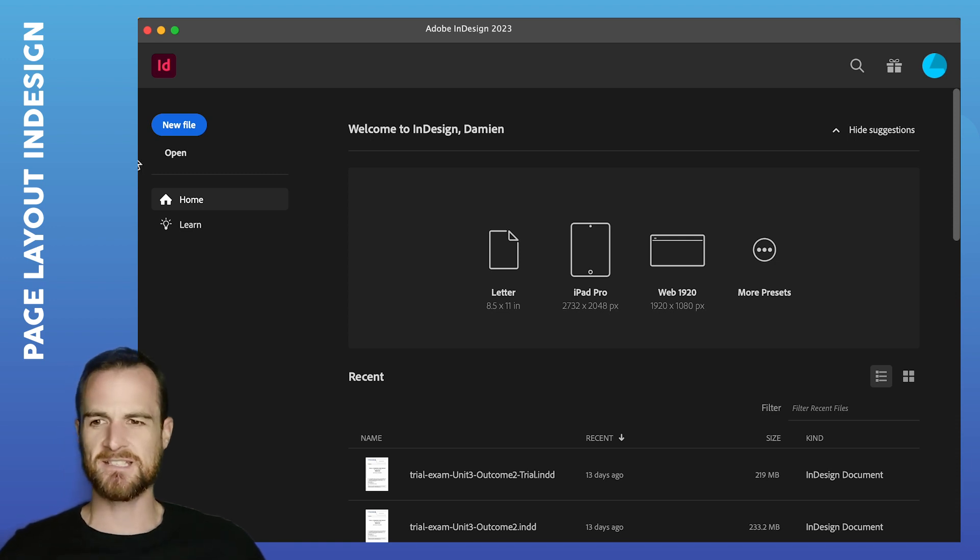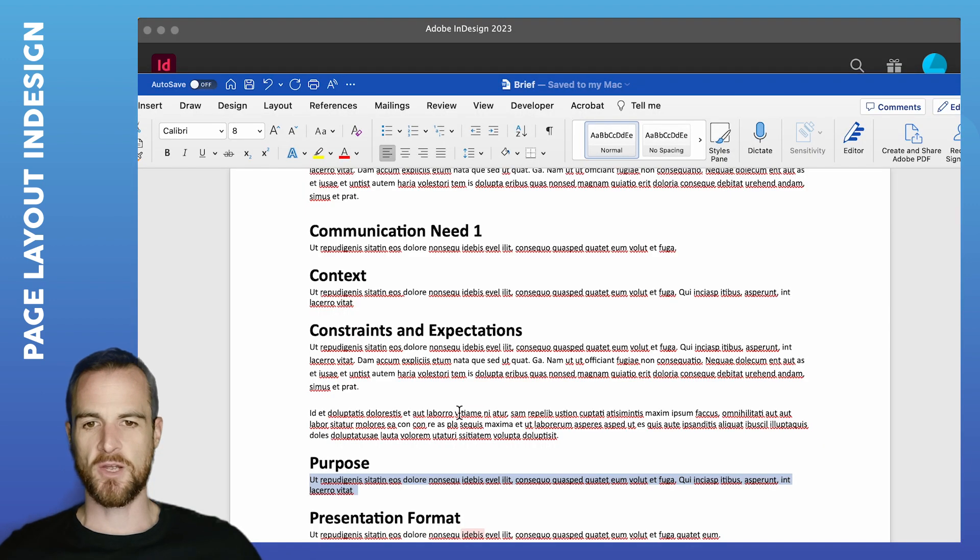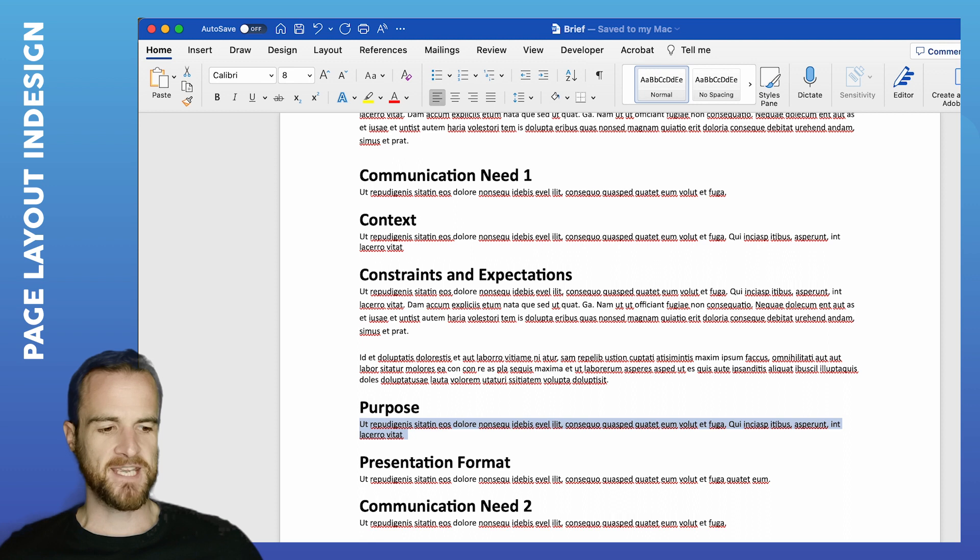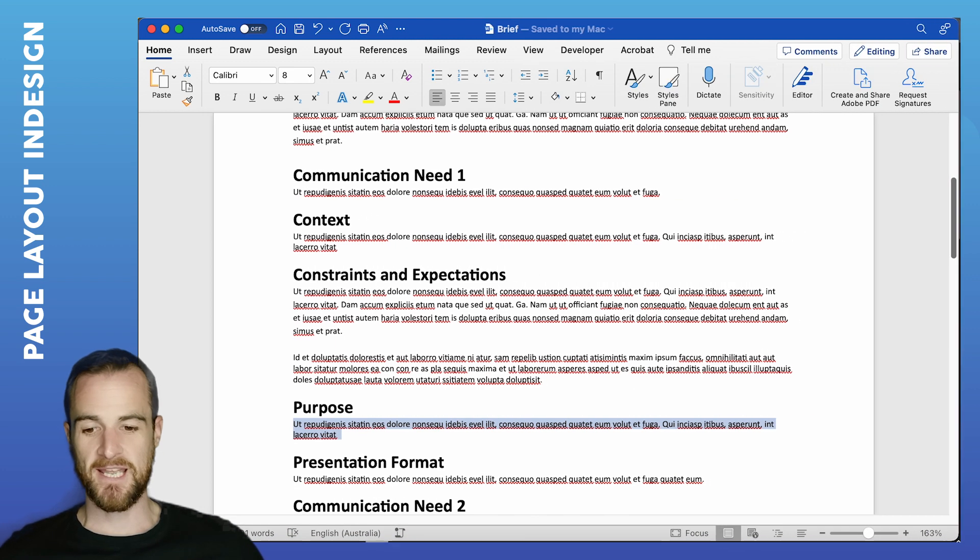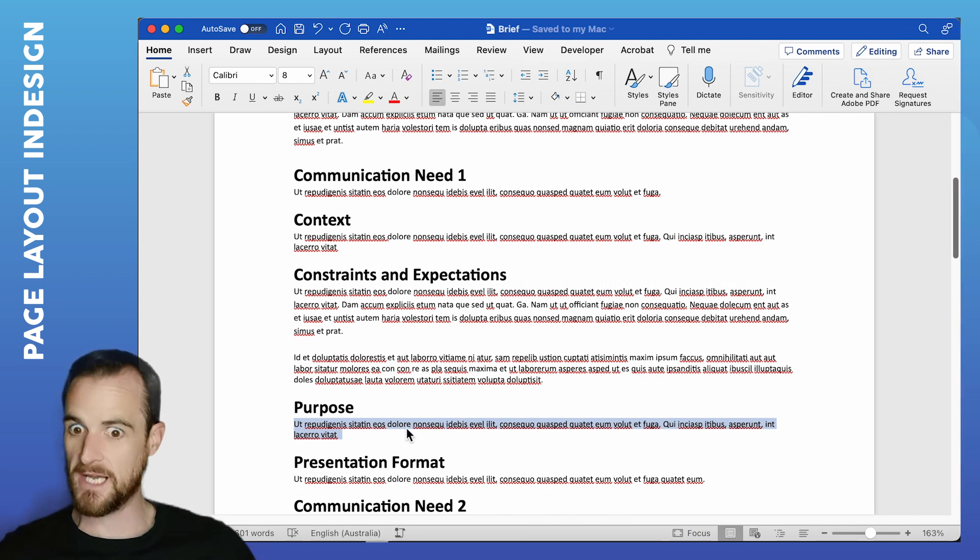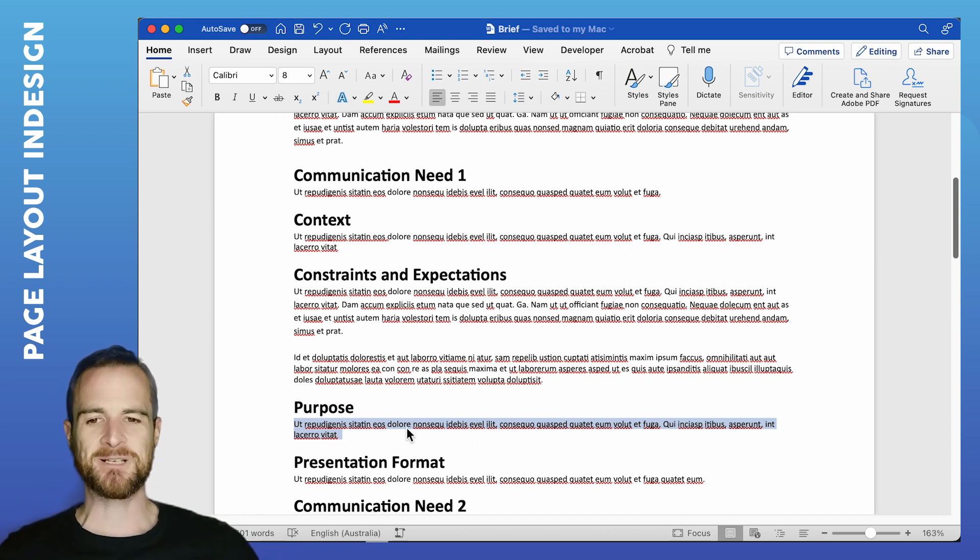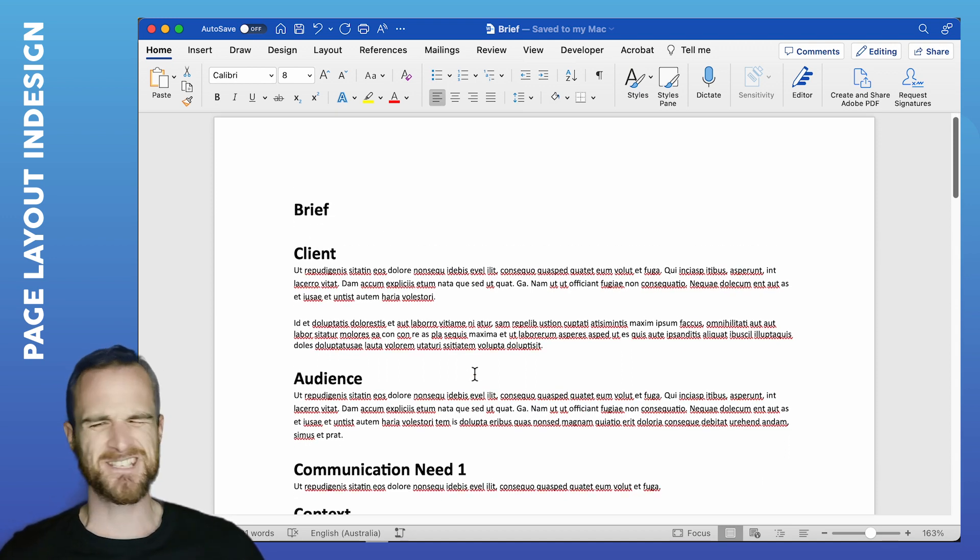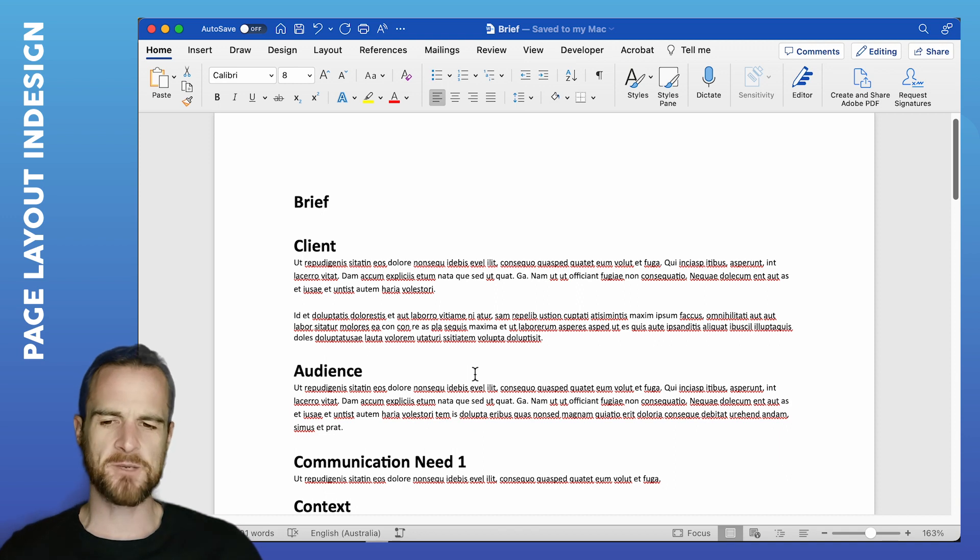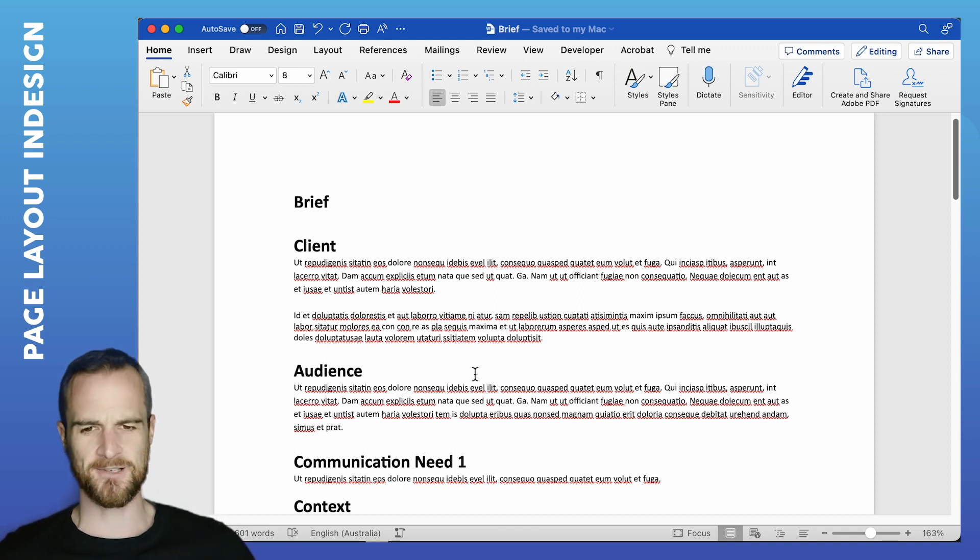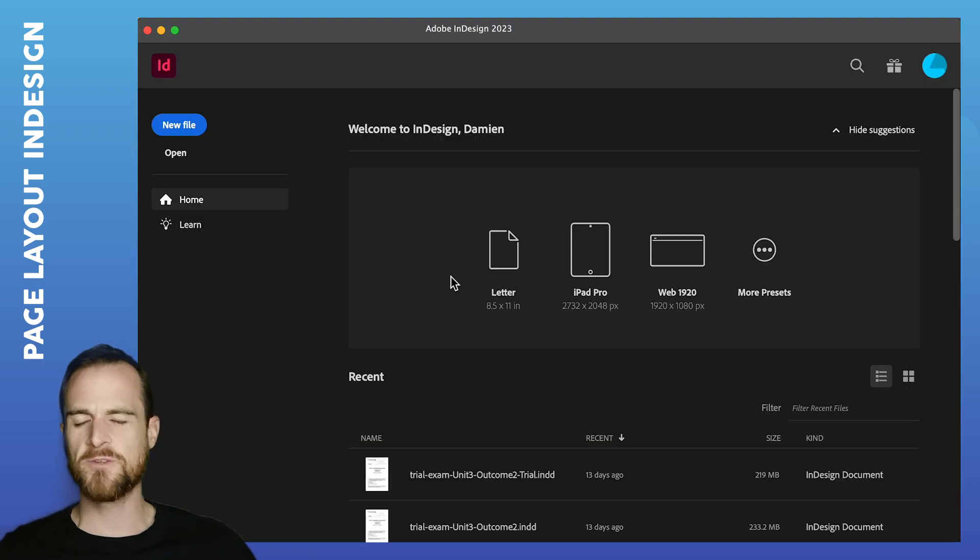All right, so we're going to get started. I've got my little InDesign file here. I've got my Word doc, which has my brief in it, which is, as you're probably aware, precisely 601 words. I've gone over the limit by one. And roughly the sort of word count that you would expect for each thing. It's going to be different depending on your specific brief, but hopefully this is close enough so that you can draw some parallels.